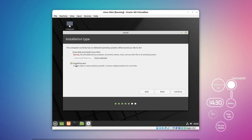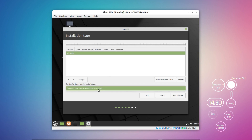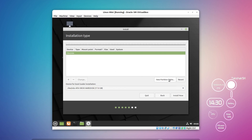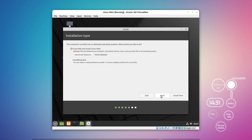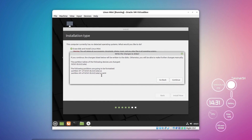If you click 'Something else,' you'll see your hard disk and can create partitions manually. You need at least two partitions: one swap partition and one ext4 partition for the OS. Select your disk, click New Partition, and set it up accordingly. Since this is a virtual drive, I'll go back, select 'Erase disk and install Linux Mint,' click Install Now, accept the partition summary, and click Continue.